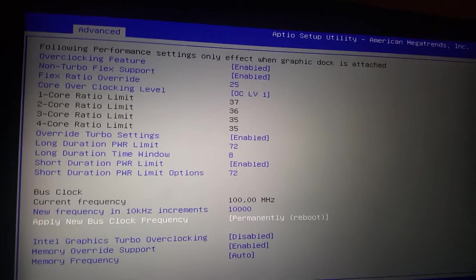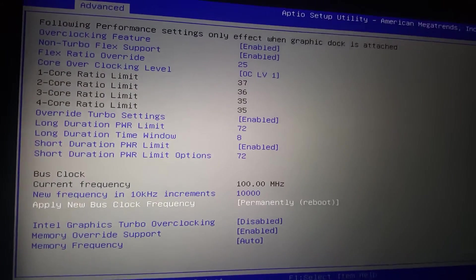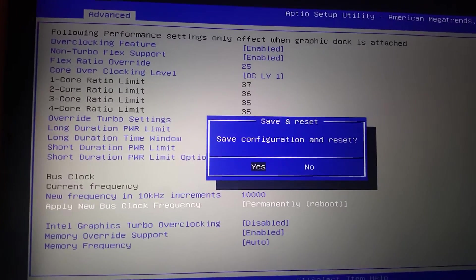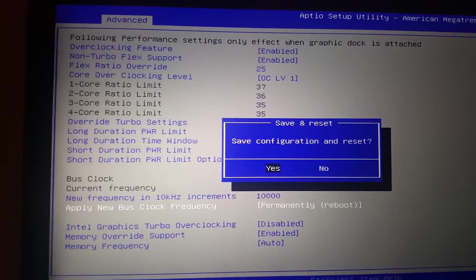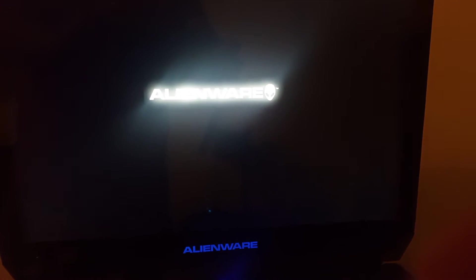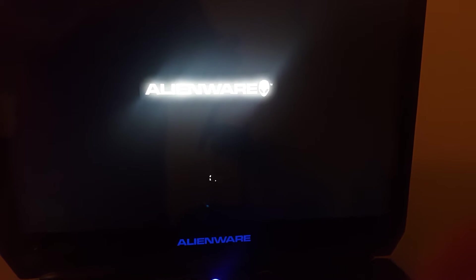You're going to want to hit F10 to save, and then hit enter for yes. And your system will reboot, and you will be all set to go with your overclock.